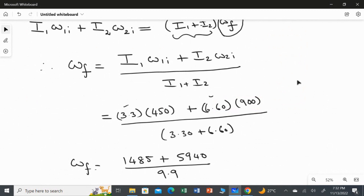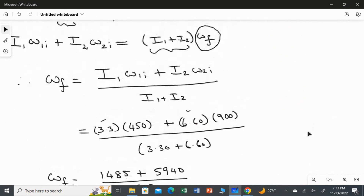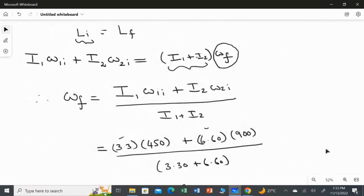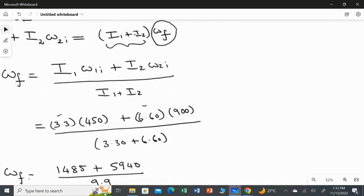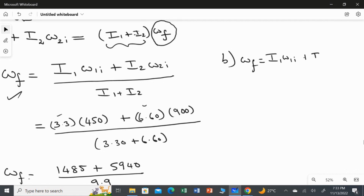In Part 1, both discs rotate counterclockwise. In Part 2, only the second disc is changed to clockwise. So I use the same equation — ωf = (I₁·ω₁ᵢ + I₂·ω₂ᵢ) / (I₁ + I₂) — but substitute ω₂ᵢ = −900 rpm instead of +900.